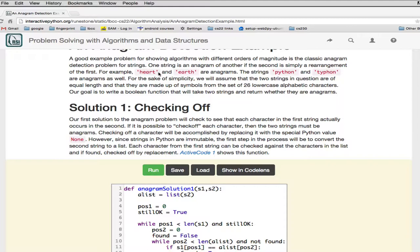We're going to show you two versions: the version the book author wrote and the version I've done, where I've tried to simplify things to make the code a little easier to understand. First of all, if the two strings are not equal in length, they automatically cannot be anagrams. So that's something we can test immediately and just return false if we find that they're not equal.